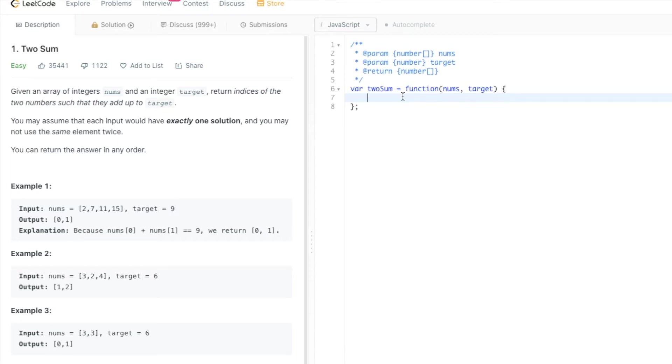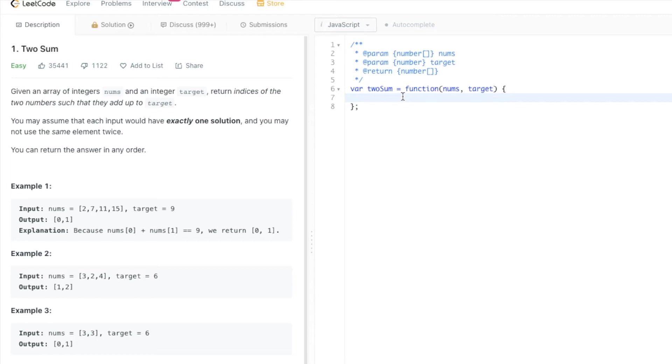There are a couple of conditions: we assume that there is exactly one solution and you may not use the same element twice. I'm going to show you two ways of solving this problem using for loop and using forEach function. If you know any other methods, let me know in the comments section below.